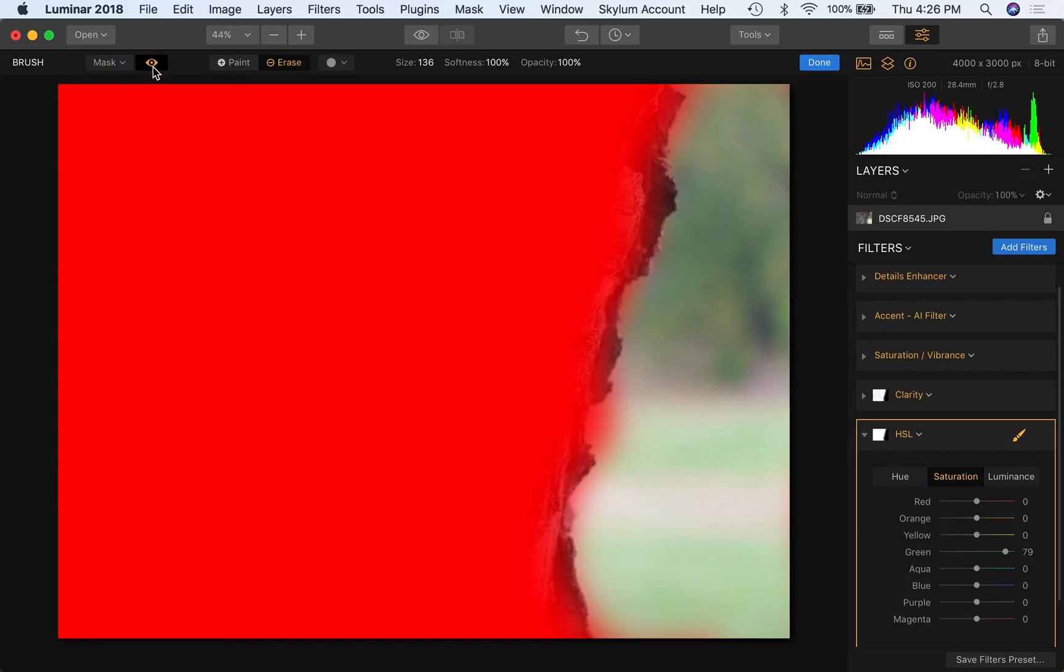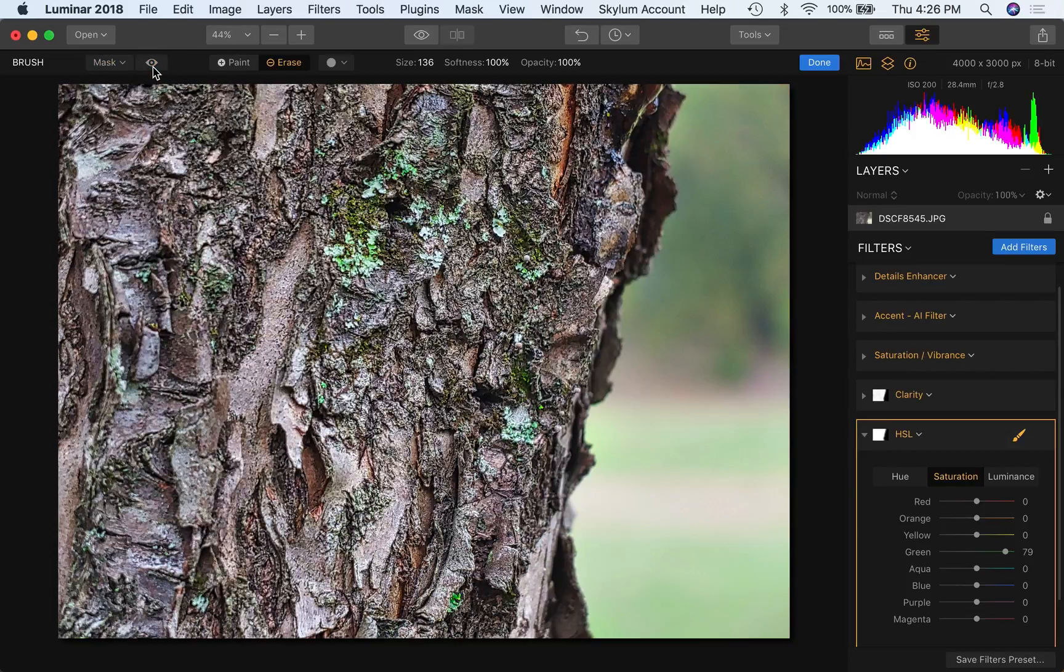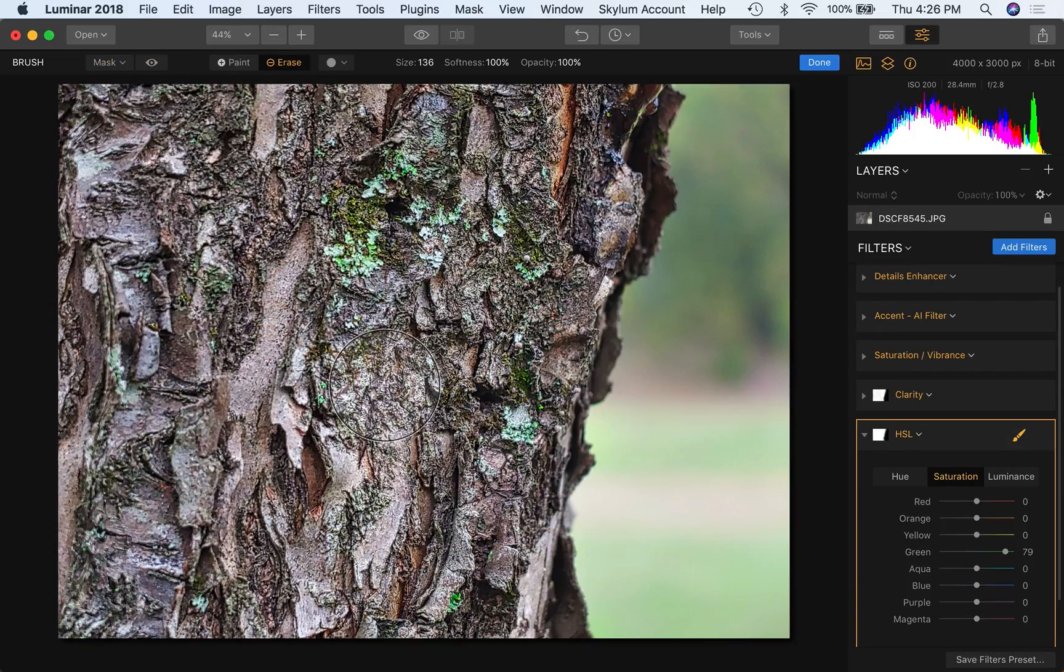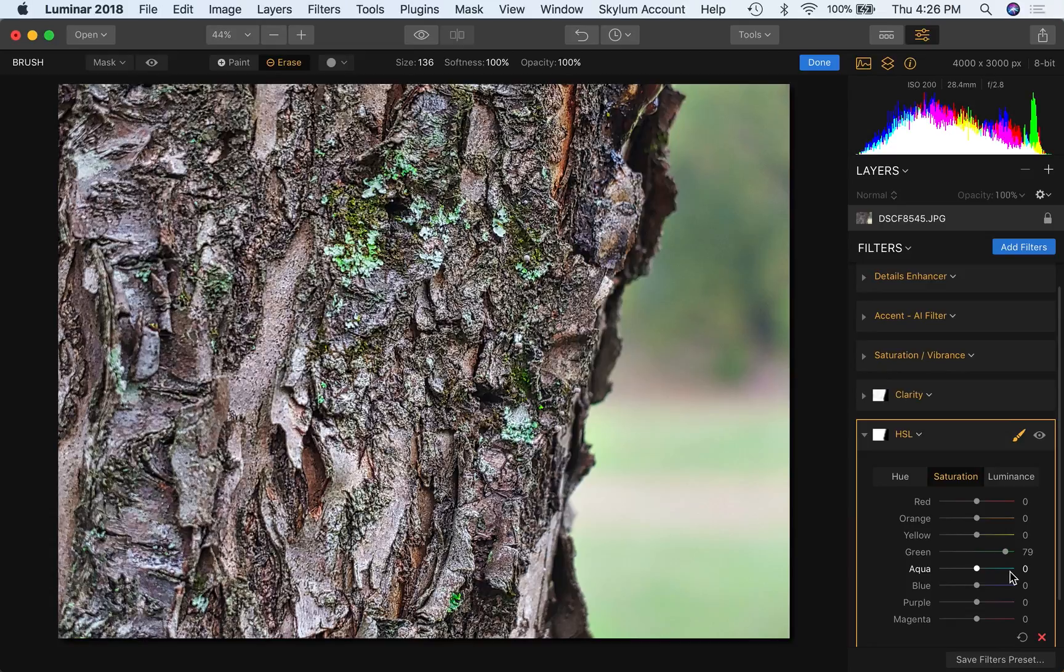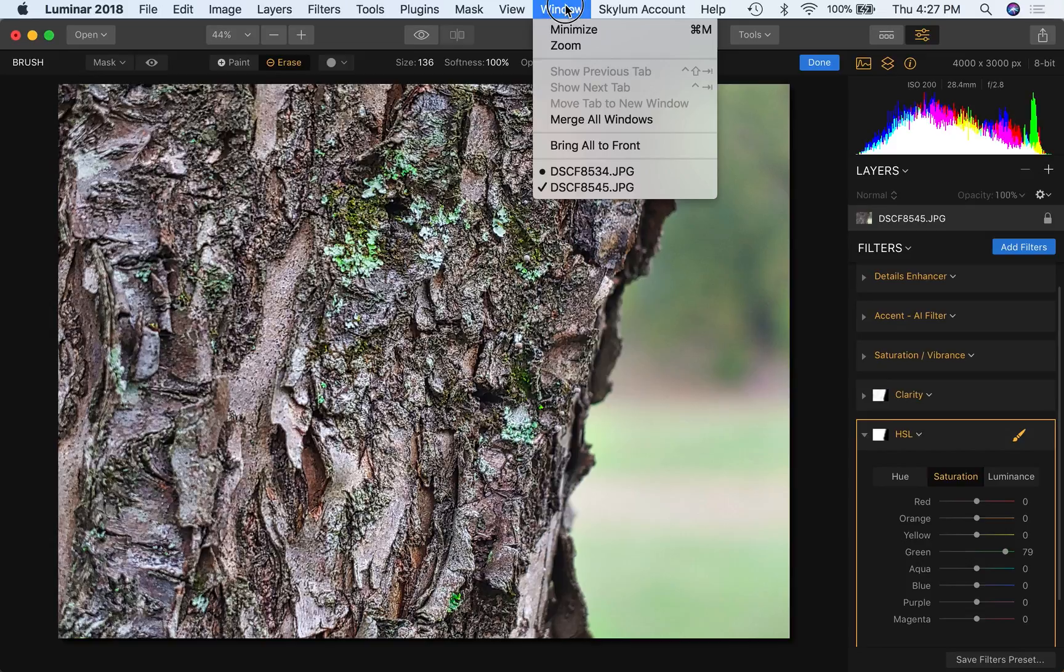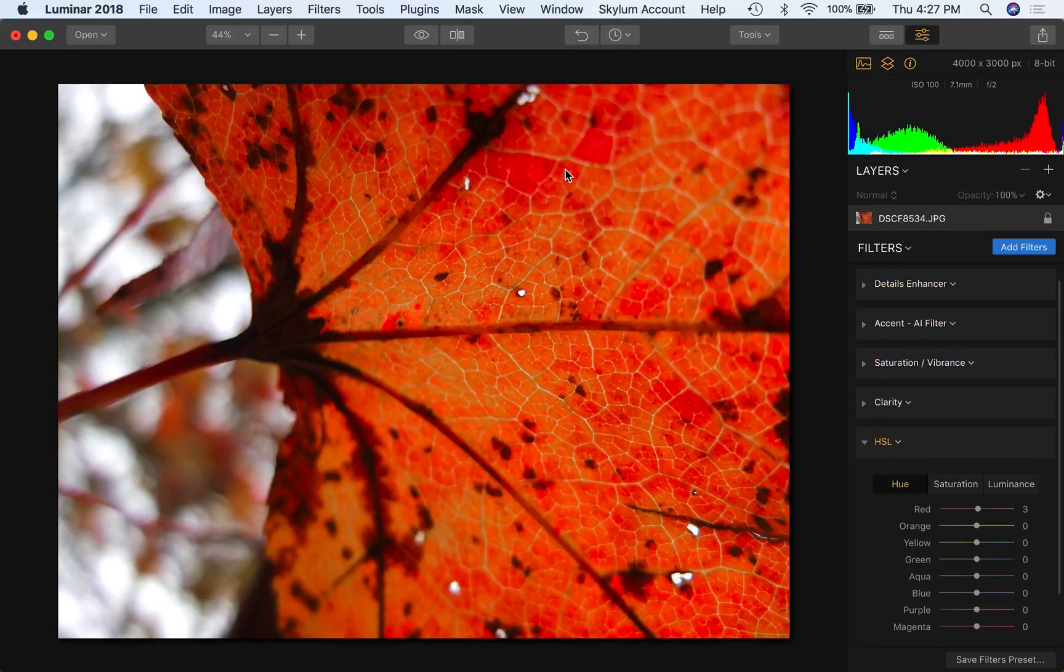Oops, clicked on the wrong thing there. So what this allows us to do then is focus that impact on the tree trunk, which is where the green moss is. And that will provide the boost that we're looking for. And we've done it selectively. So pretty handy. Let me show you one other example. And this was also taken with the same camera, the old Fuji X10.